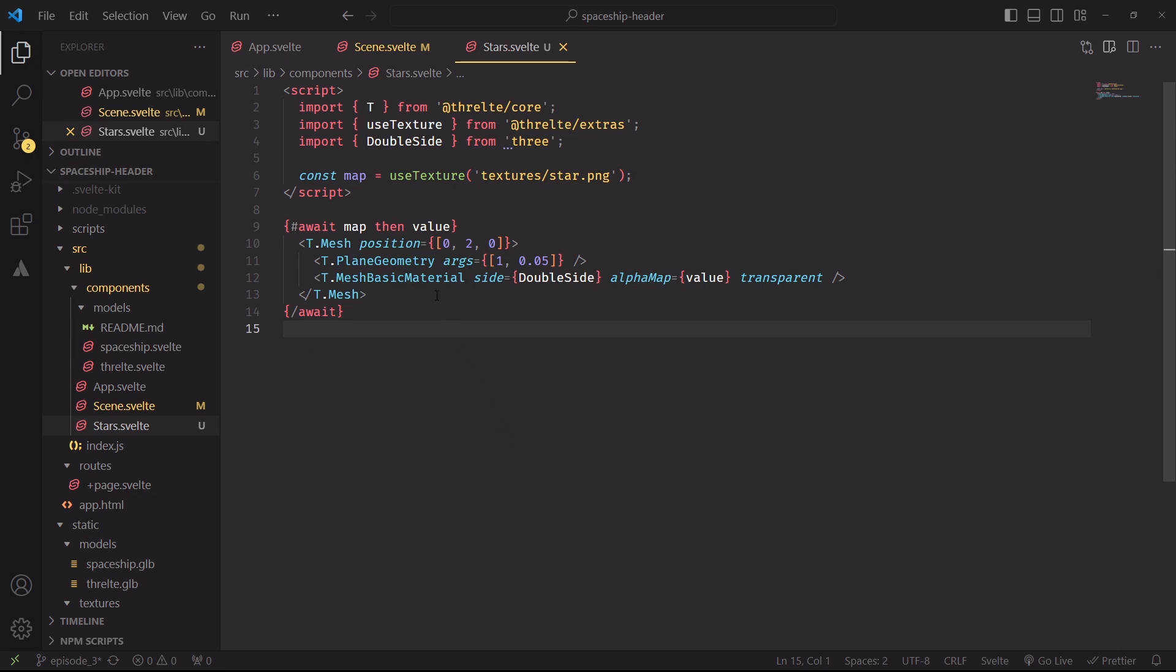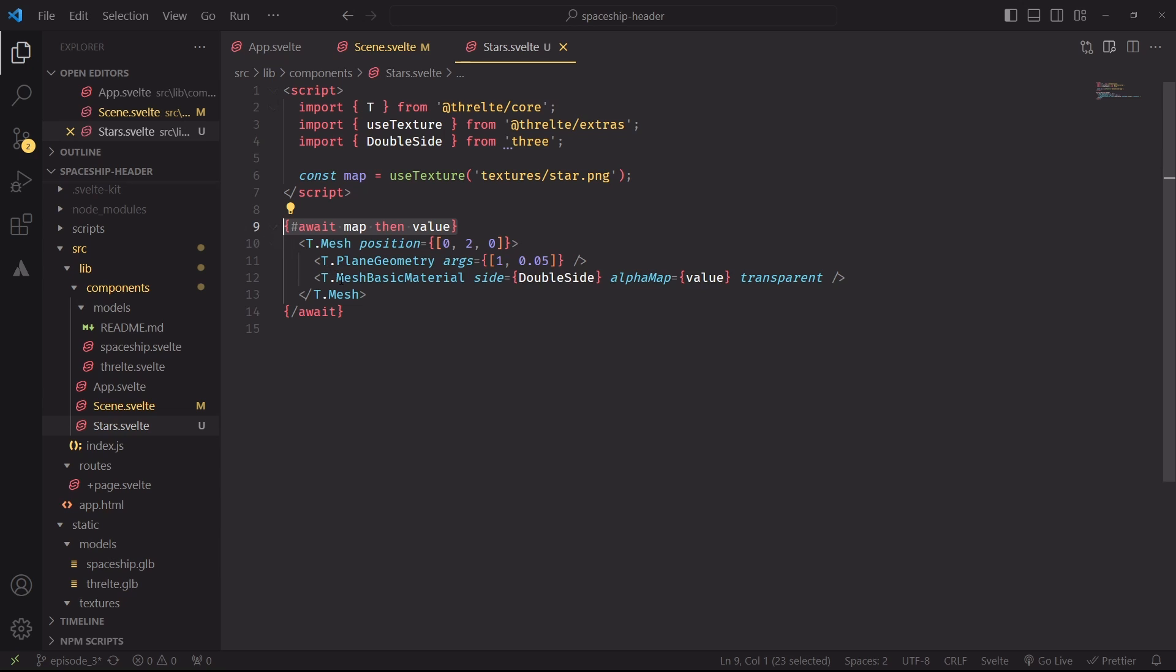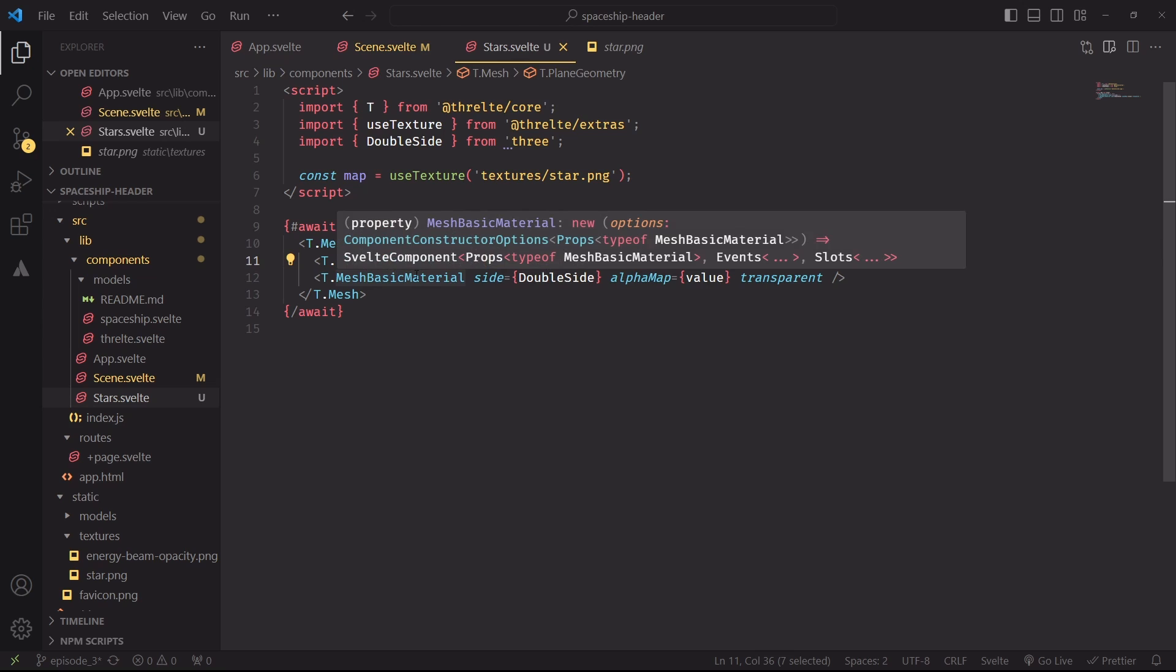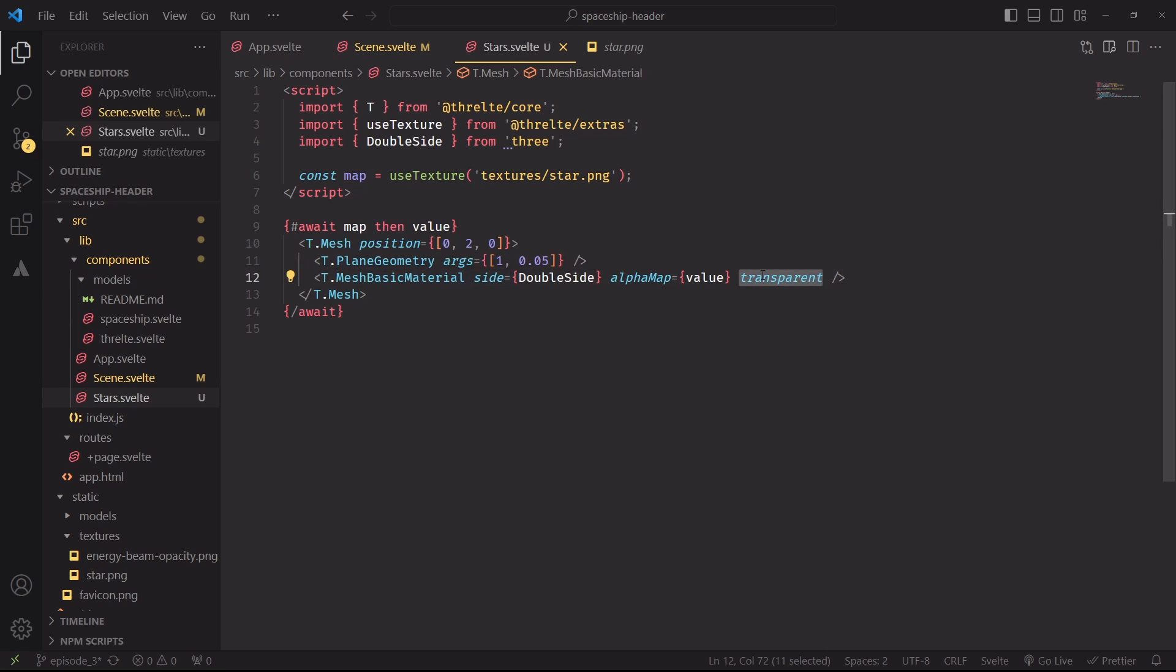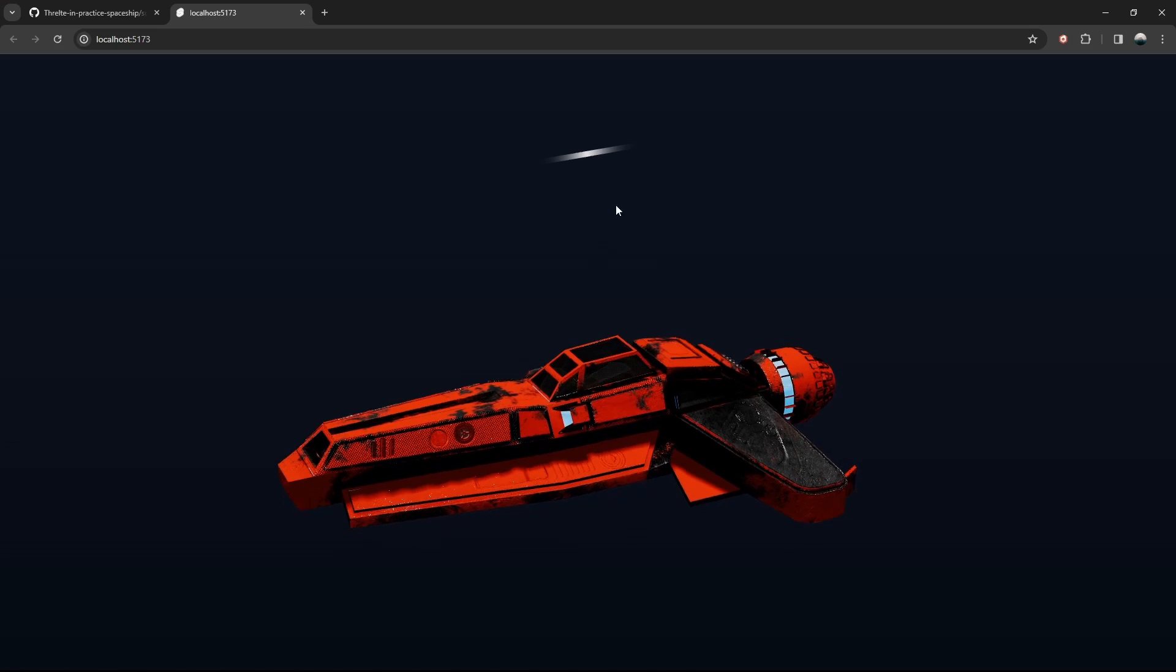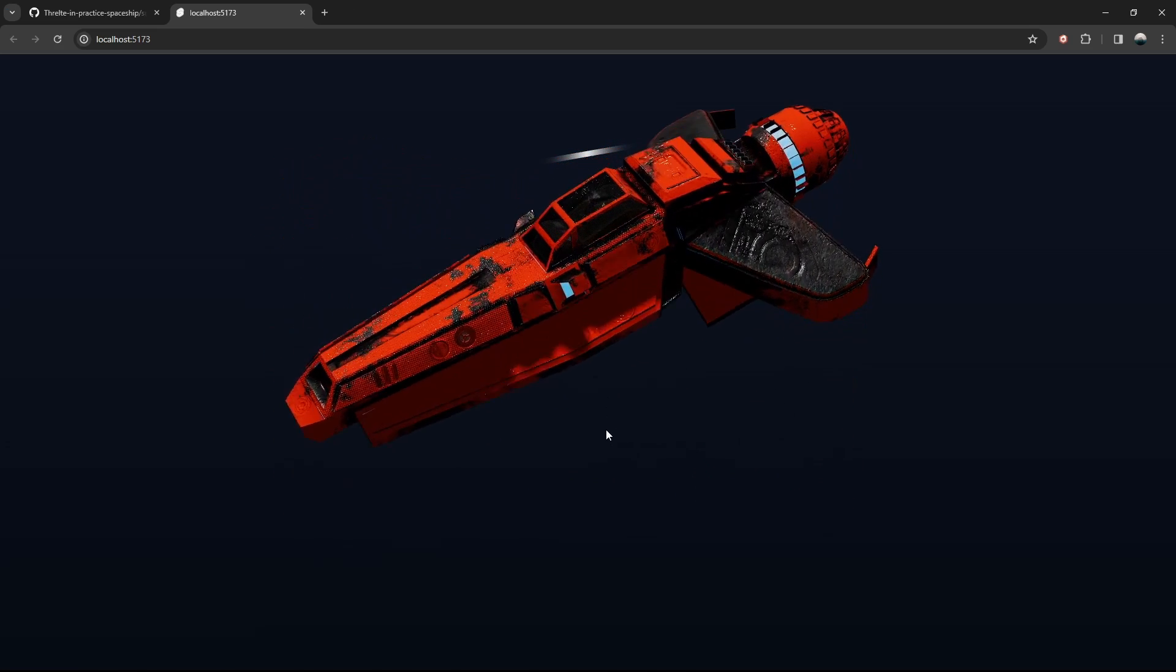At the beginning of the component, use texture will give us a promise that returns a texture, and Svelte conveniently gives us an await block that resolves the promise and injects our new mesh into the scene graph only when the texture is loaded. The mesh is a simple plane which we are stretching in the x-axis to make it look like a wide line, and we're setting a basic material that is also transparent. The transparency is given by this texture, star.png, which I'm also going to link in the description of the video. And here's our star.